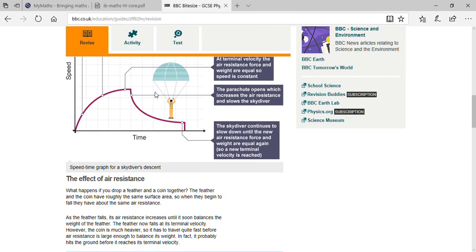Terminal velocity means when the weight and air resistance are the same. Air resistance always slows the speed — as soon as air resistance increases, the speed of the object decreases.